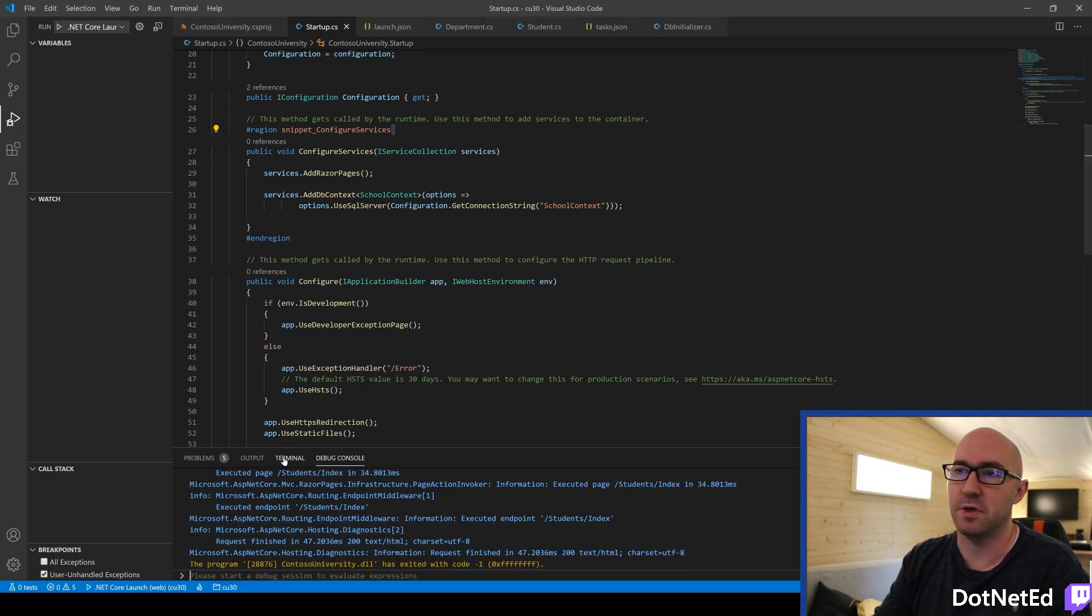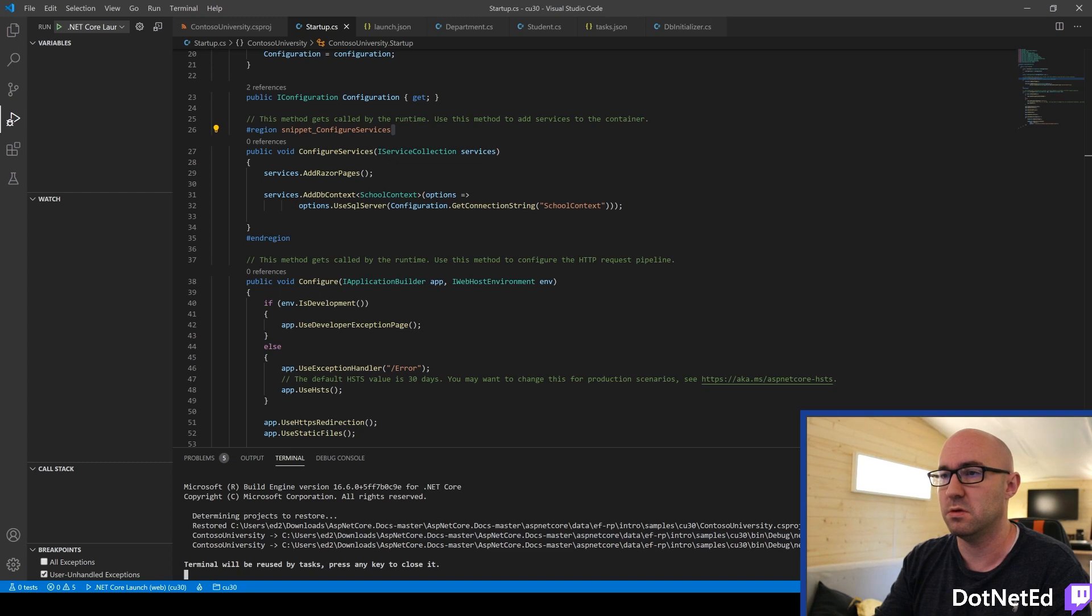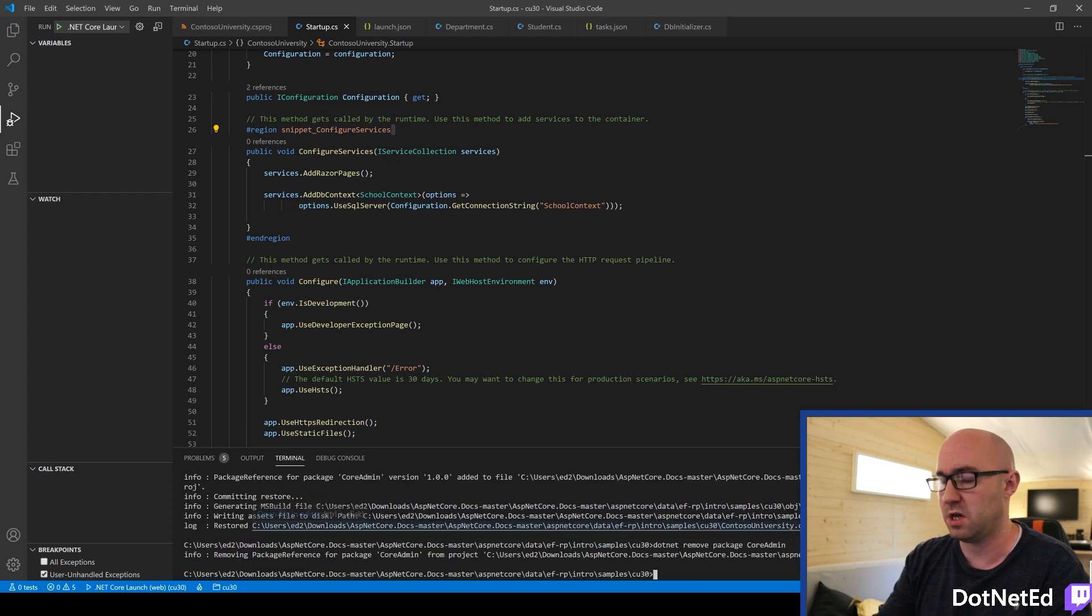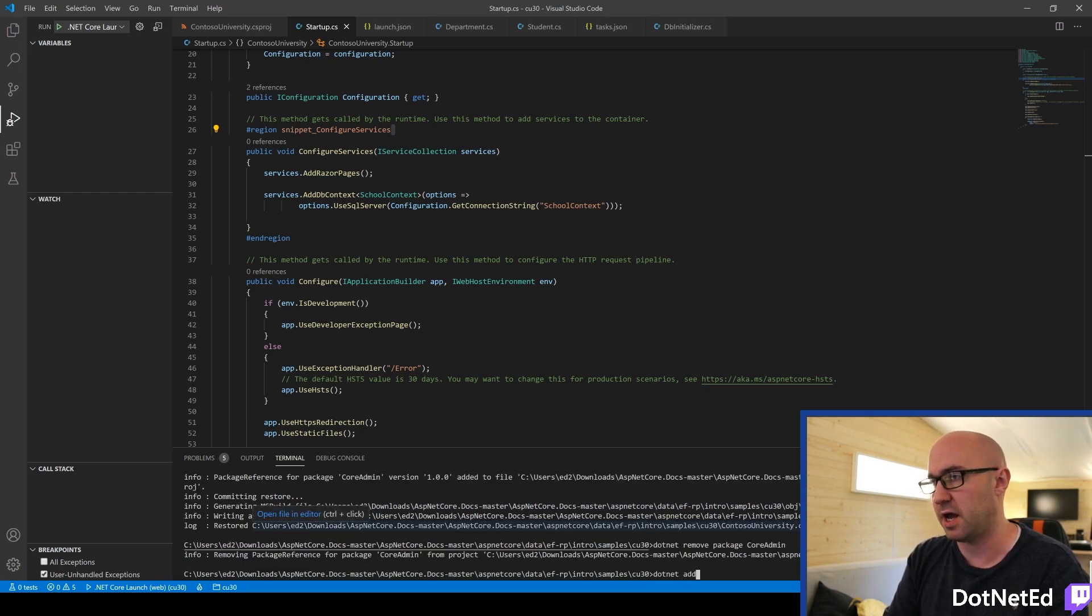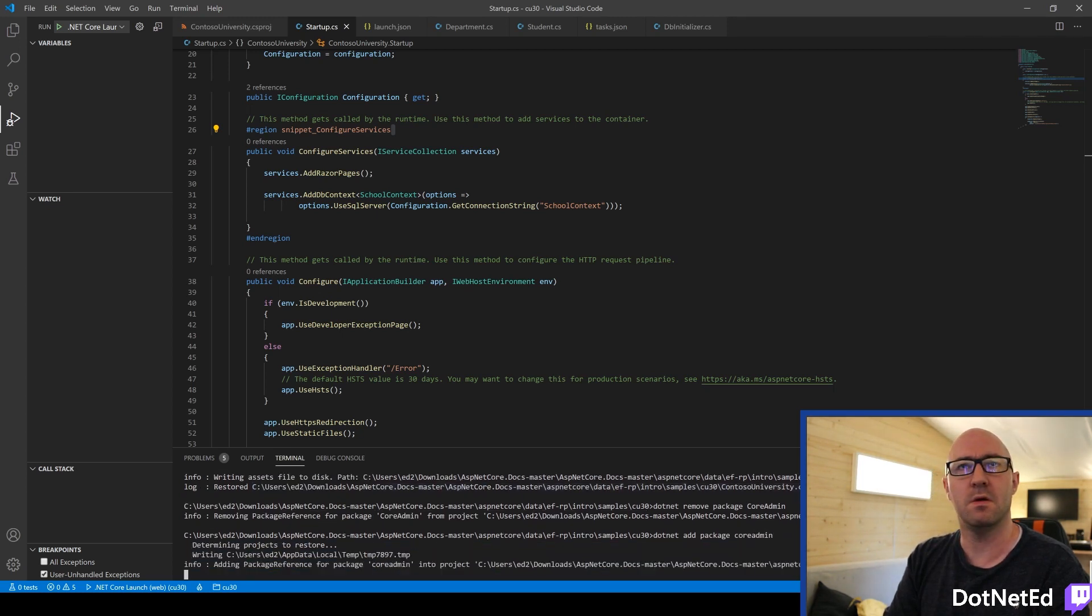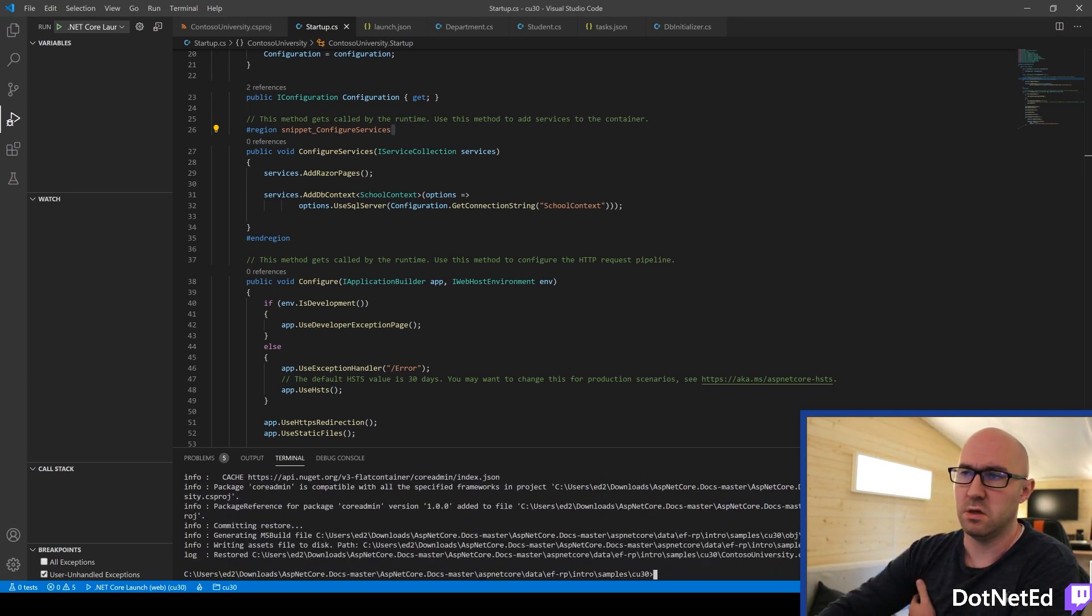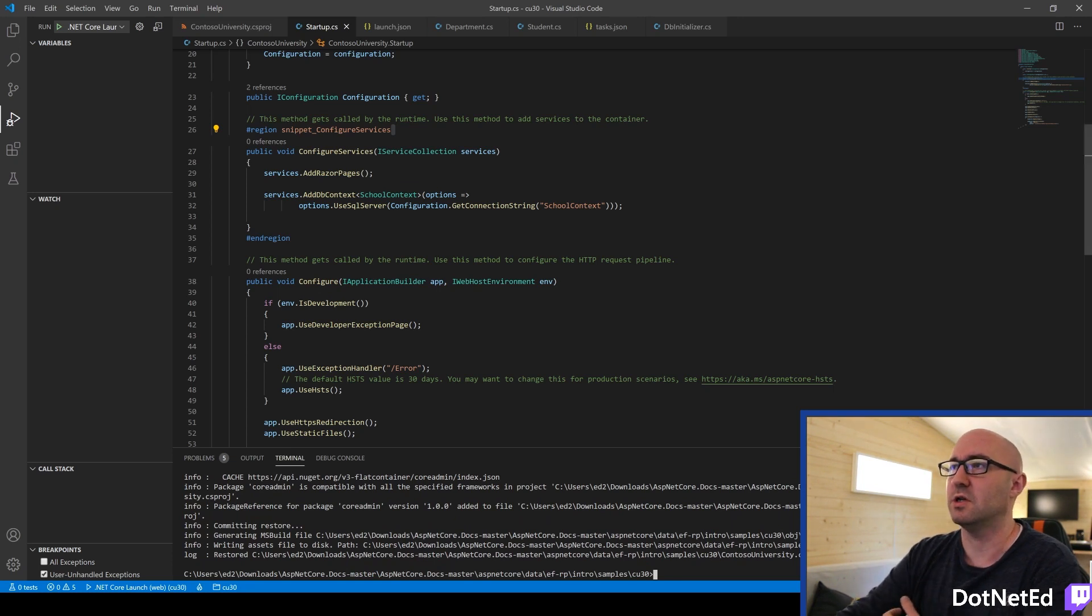So we're going to stop this. Back to the terminal. Set a key. Okay, cool. So the magic words are .NET ADD Package Core Admin. Which we've now installed the NuGet Package.